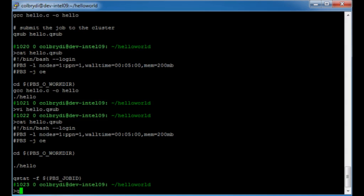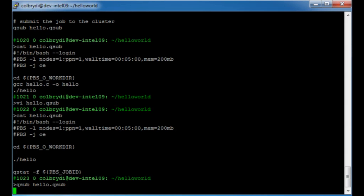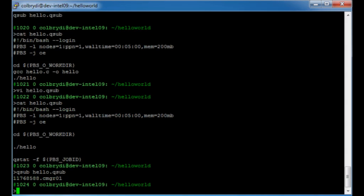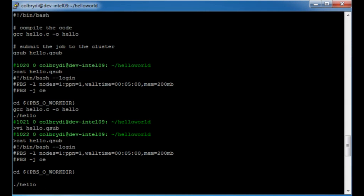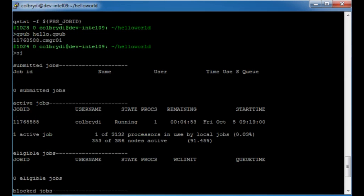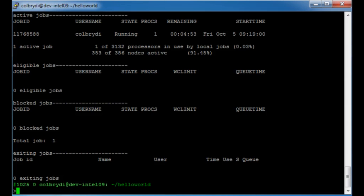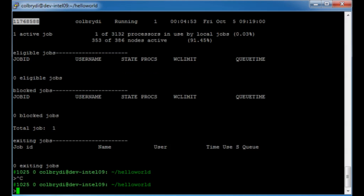Let's look at our qsub file again, and now all we do is submit it with 'qsub hello.qsub'. When you submit a file, it gives you a job number. This job number is used to reference the file as it goes through the scheduling system. Since we have power tools loaded, there are shortcuts like 'sj' for show jobs. This will show you all the jobs you have submitted, all the jobs that are running, and all the jobs that are blocked. As you can see, this is already running because it's a pretty simple job.